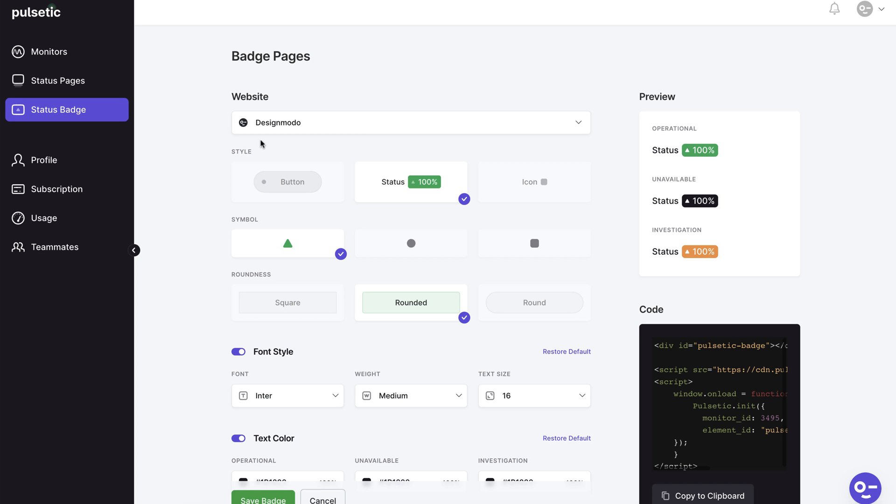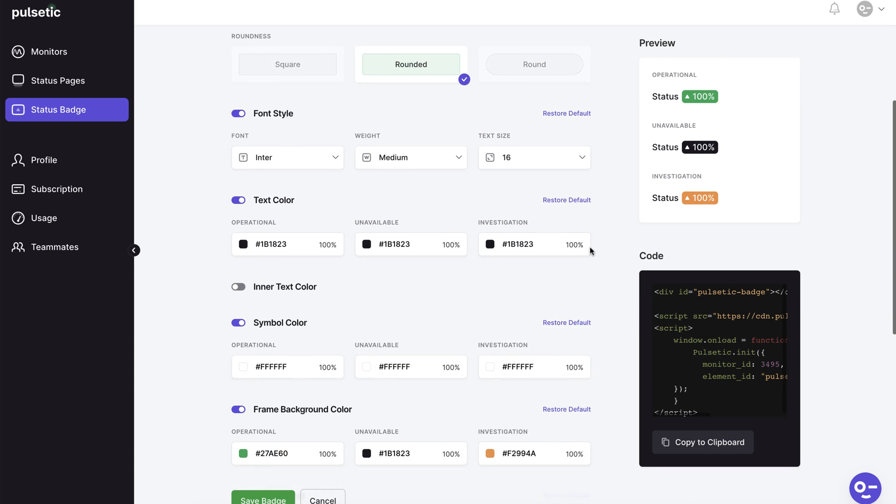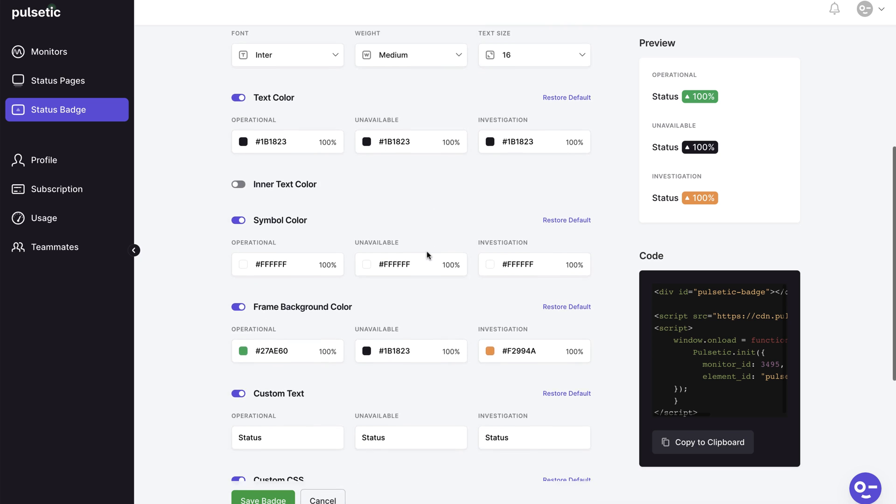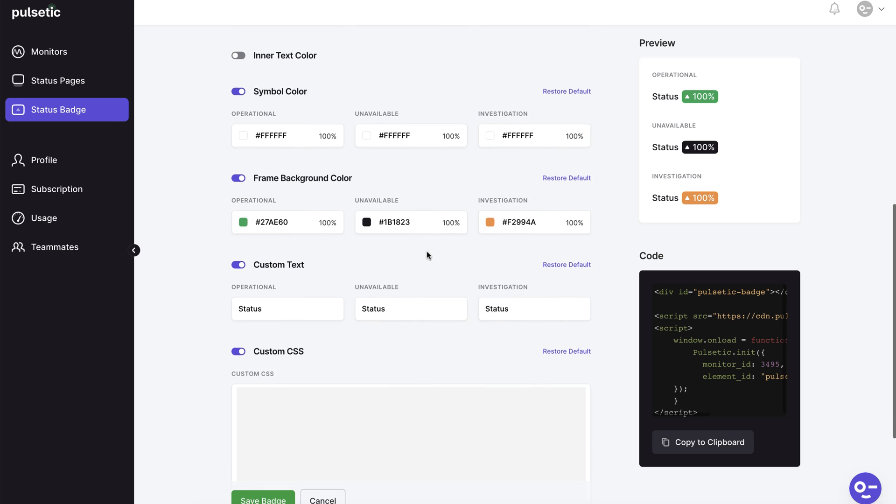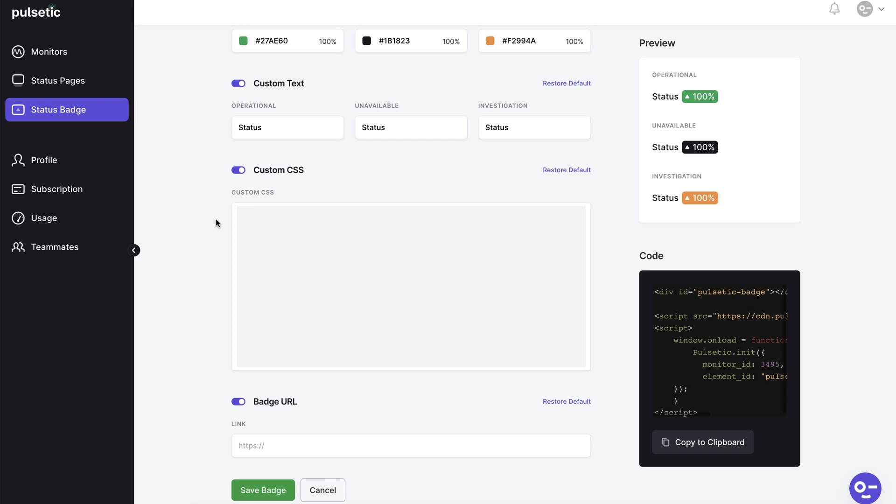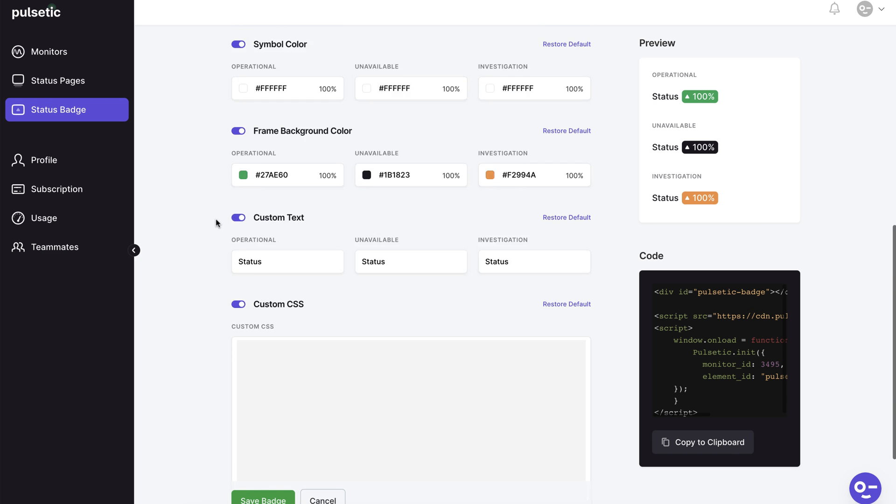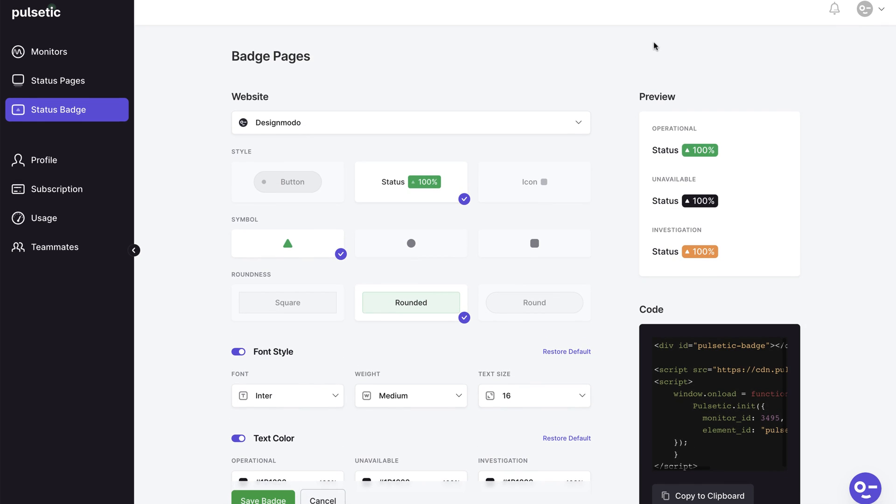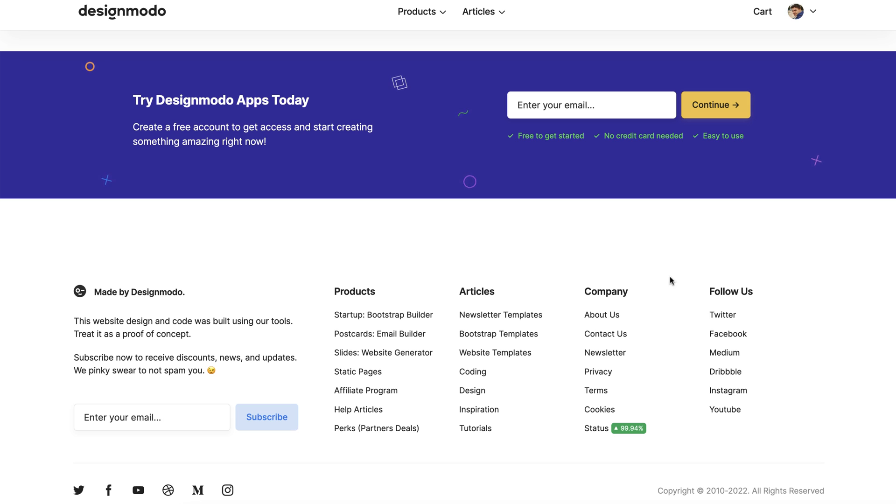You may design and edit the badge style on the customization page. You can modify the style, colors, fonts, text and more on this page. Our badge was designed so that we could show you how it looks on our website and what happens whenever we make a change in our pulsetic.com account. So here's the badge on our website and you can see how it's styled.